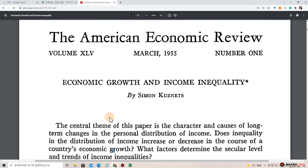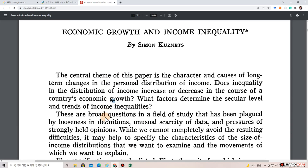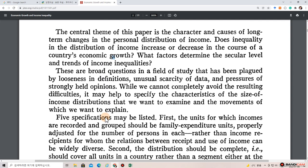The central theme of this paper is the character and causes of long-term changes in the personal distribution of income. Does inequality in the distribution of income increase or decrease in the course of a country's economic growth? What factors determine the secular level and trends of income inequalities?